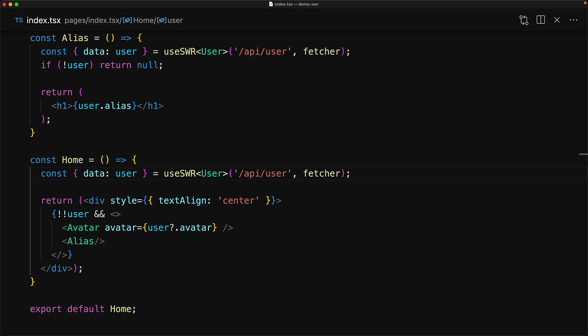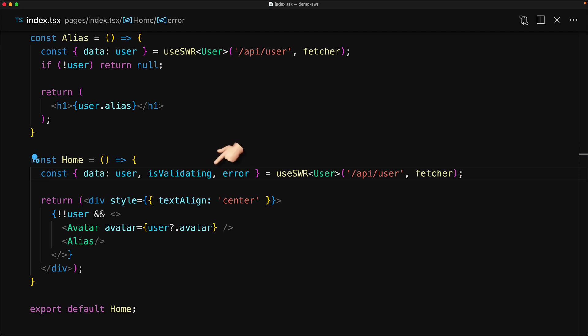One more thing that I want to mention is that the useSWR hook also returns properties: isValidating, which is set to true while the data is being loaded, and error, which is the error returned by the fetcher function if it fails.